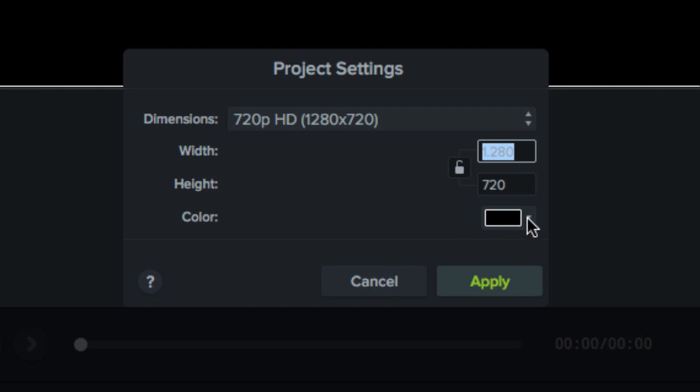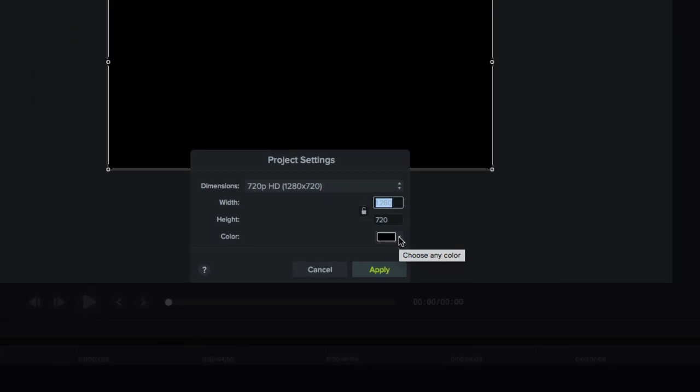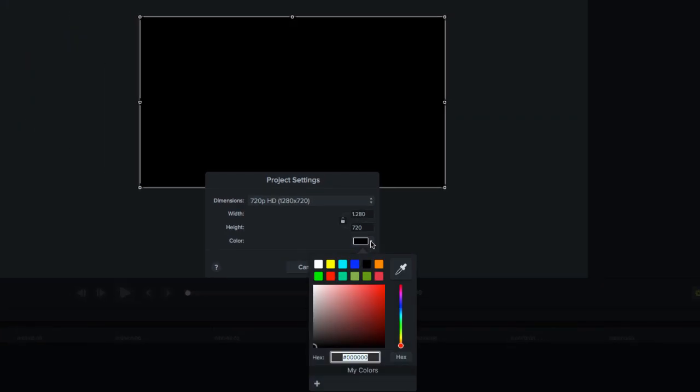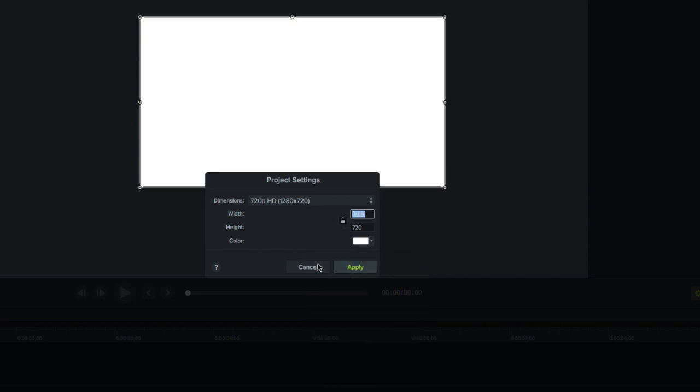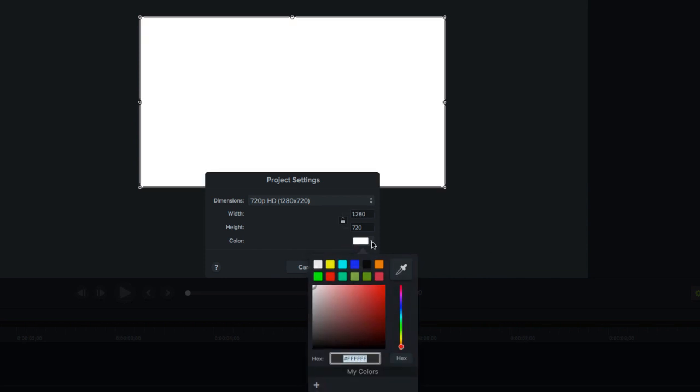We can also decide what the background color of our film will be. This will be defined by the elements we use and the visual effects we want to convey.